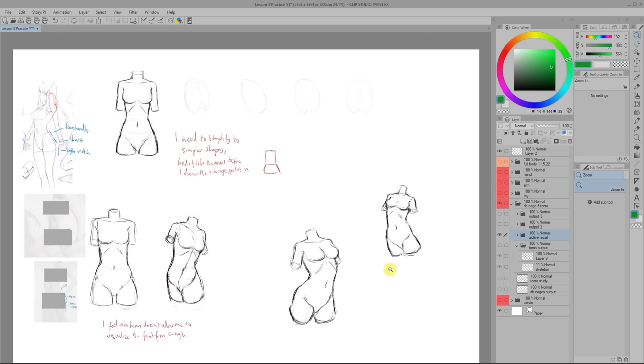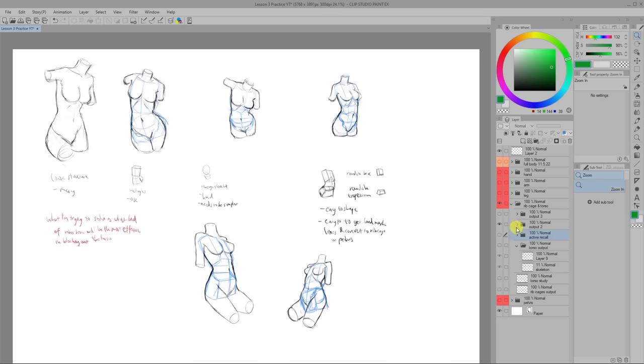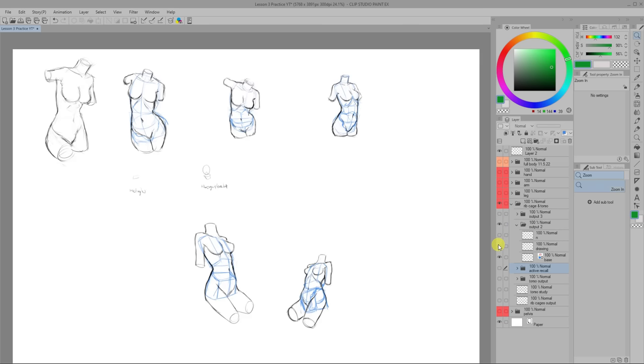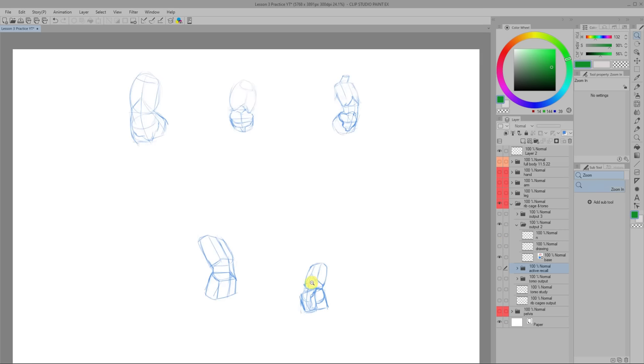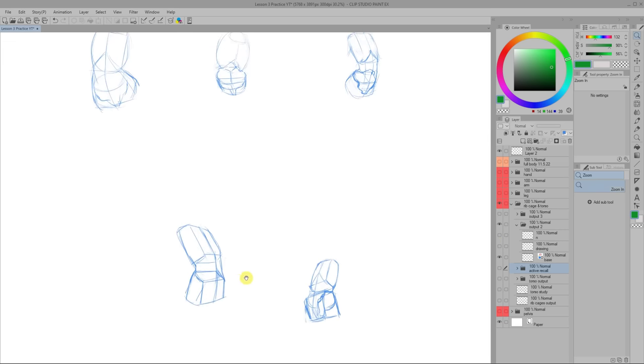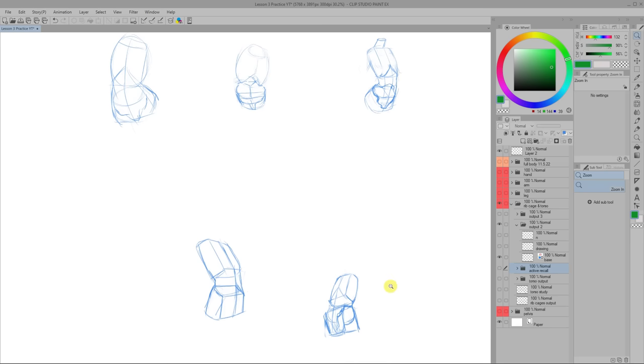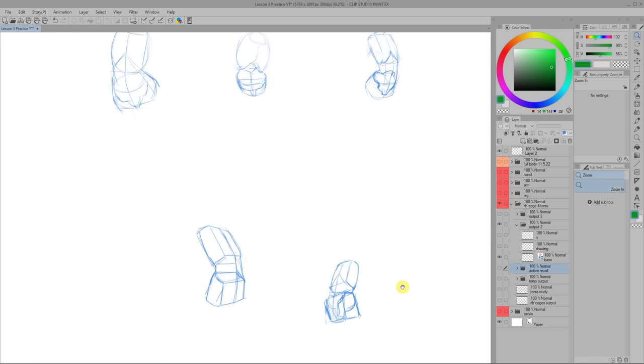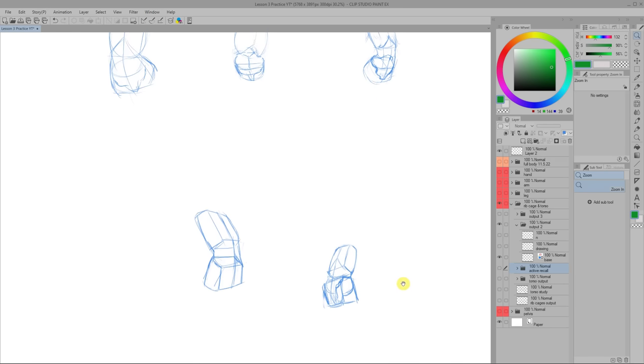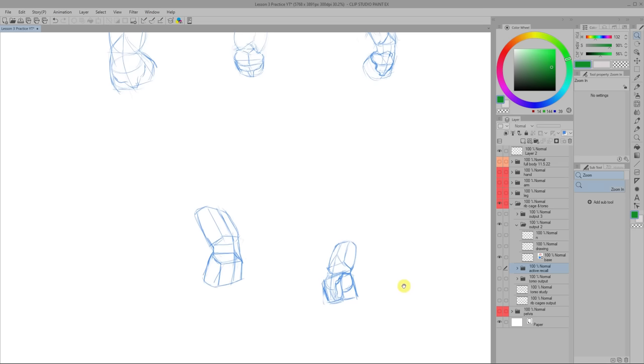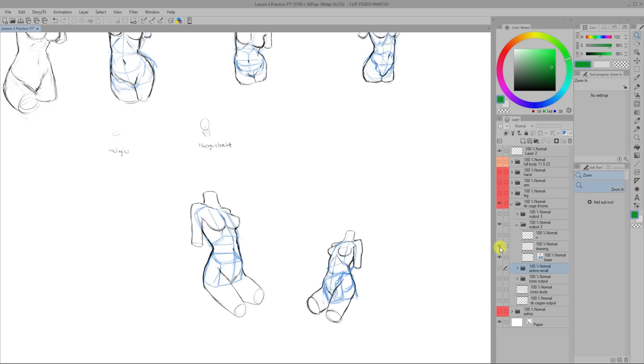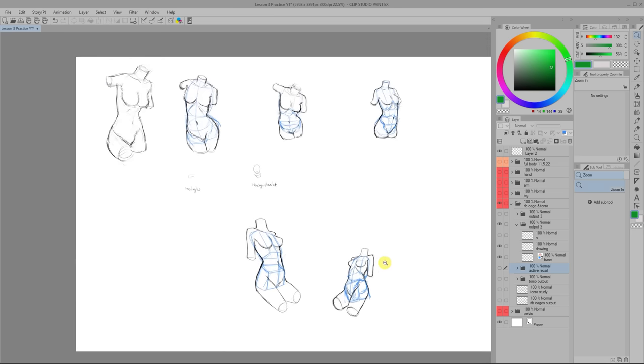At this point, I remember I was trying to figure out a good way to simplify the torso to basic shapes. I think at the time I settled on a roundish box and roundish trapezium. And simplifying it to basic shapes is useful when you're first starting to learn it because they can act as guidelines which we can then draw the figure on top of.